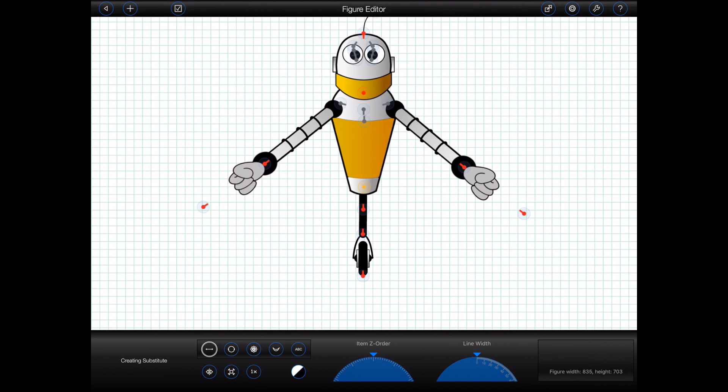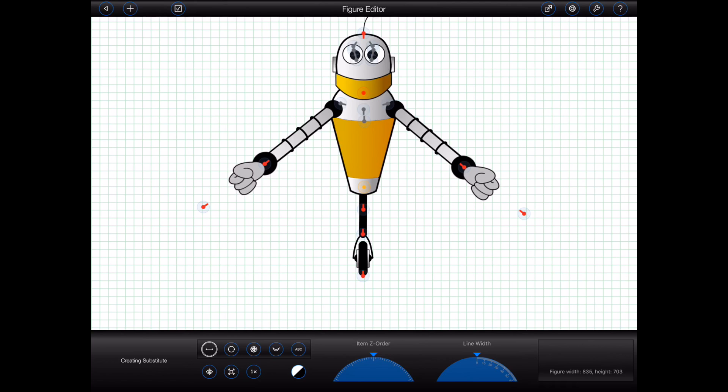Now, if you've already watched the tutorial on figure creation, then you'll notice that some of the controls are missing. That's because substitutions need to retain the basic structure of the original figure. So you can't add additional items to the figure, remove existing items from the figure, or change the flexible, static, bendable or stretchable properties of any of the items within the figure. Everything else, however, is fair game.